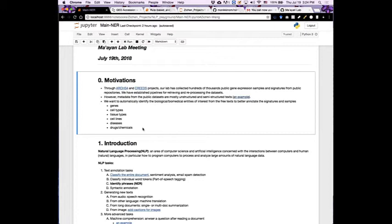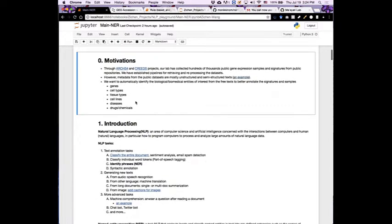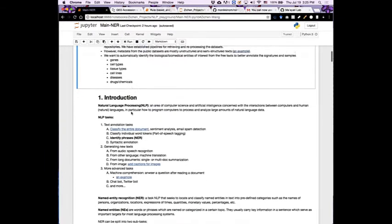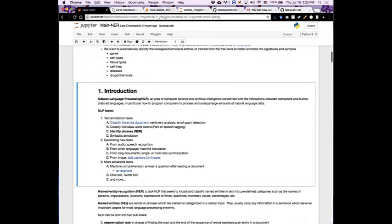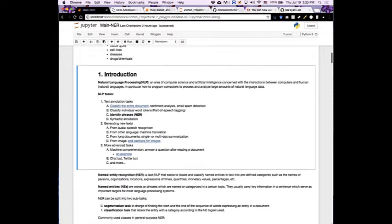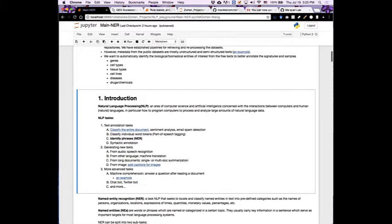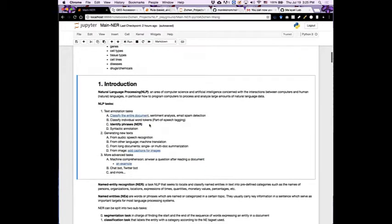So we can identify the biological or biomedical entities in those free text. We care about genes, cell types, tissue types, cell lines, disease names, and drugs or chemicals. What we can do is to use named entity recognition, which is a task in the broader field of natural language processing.